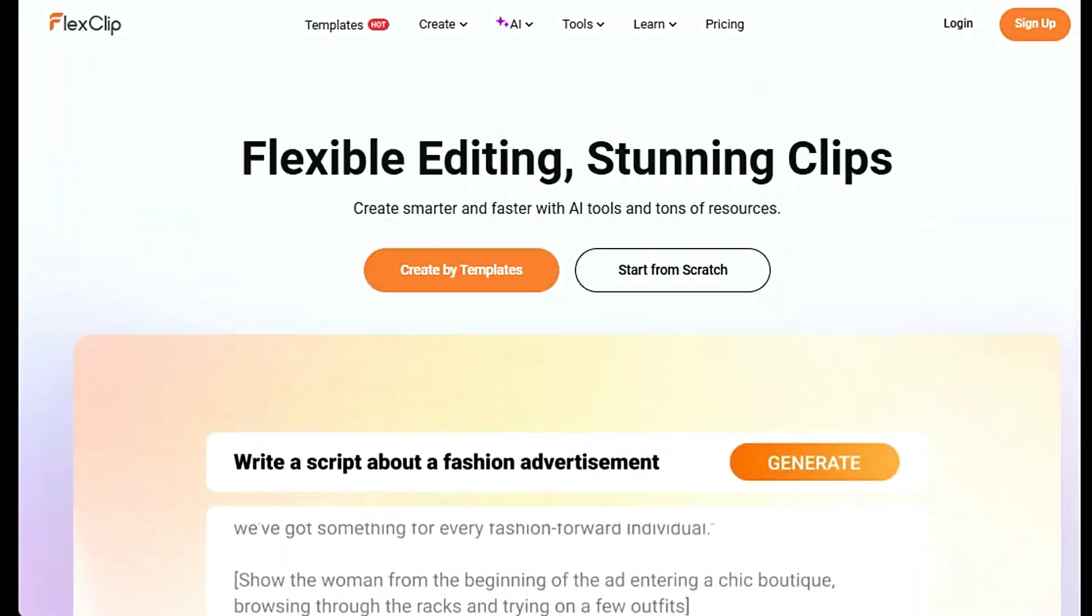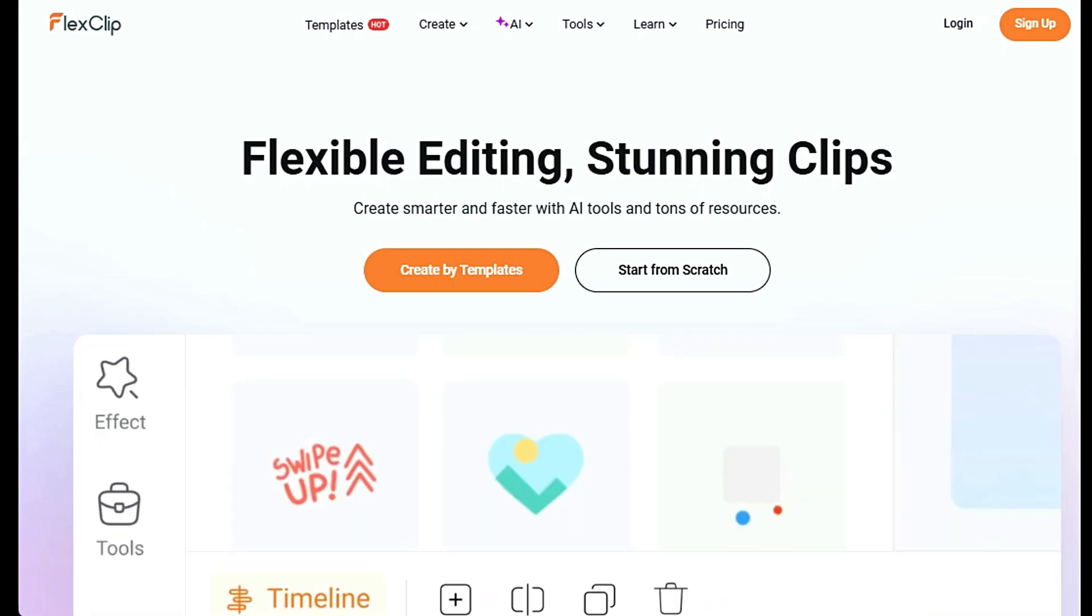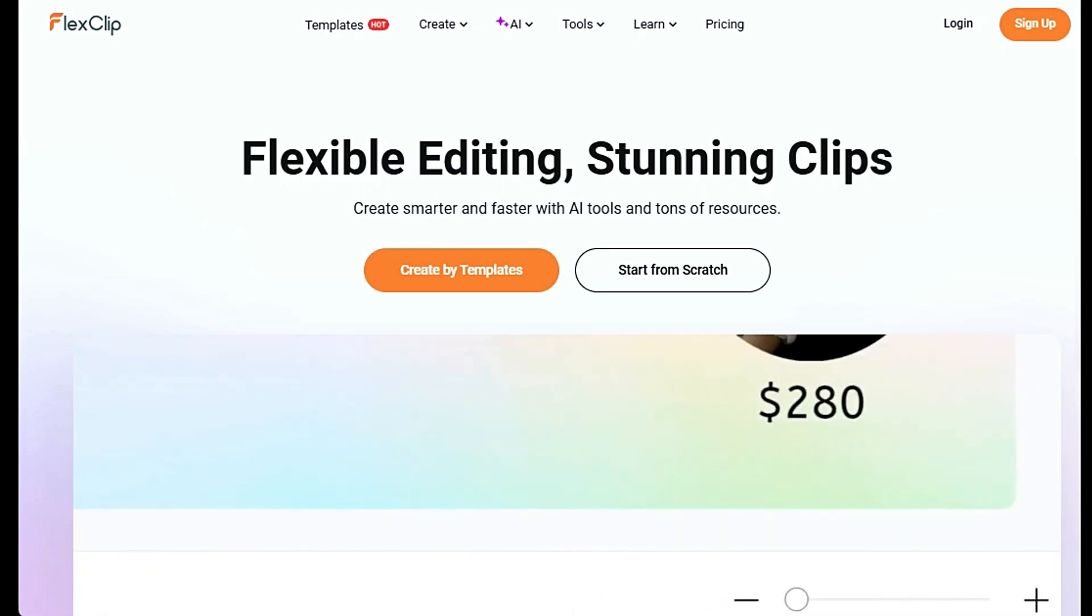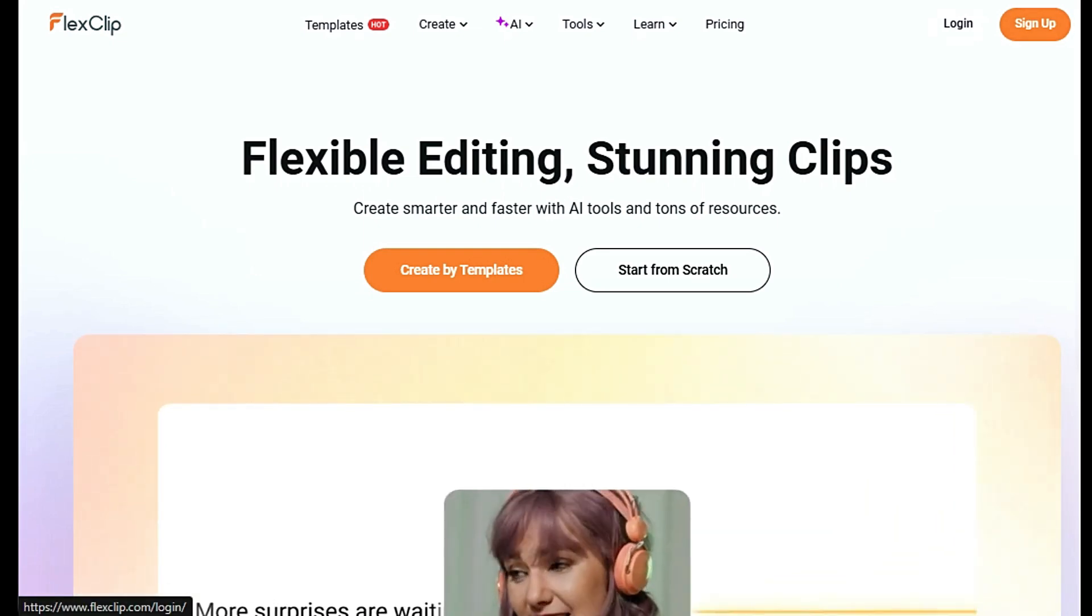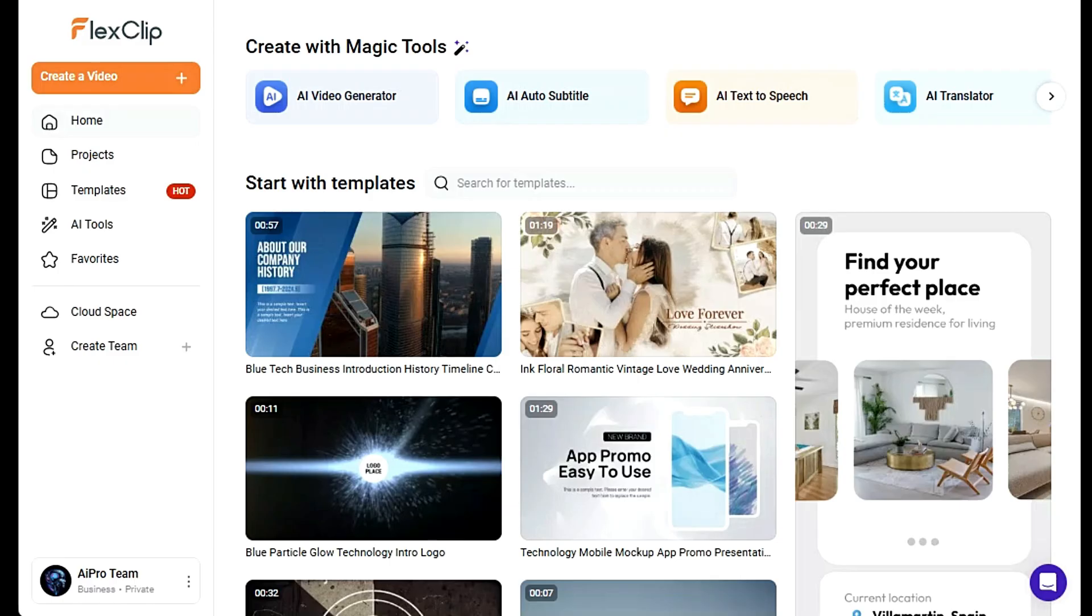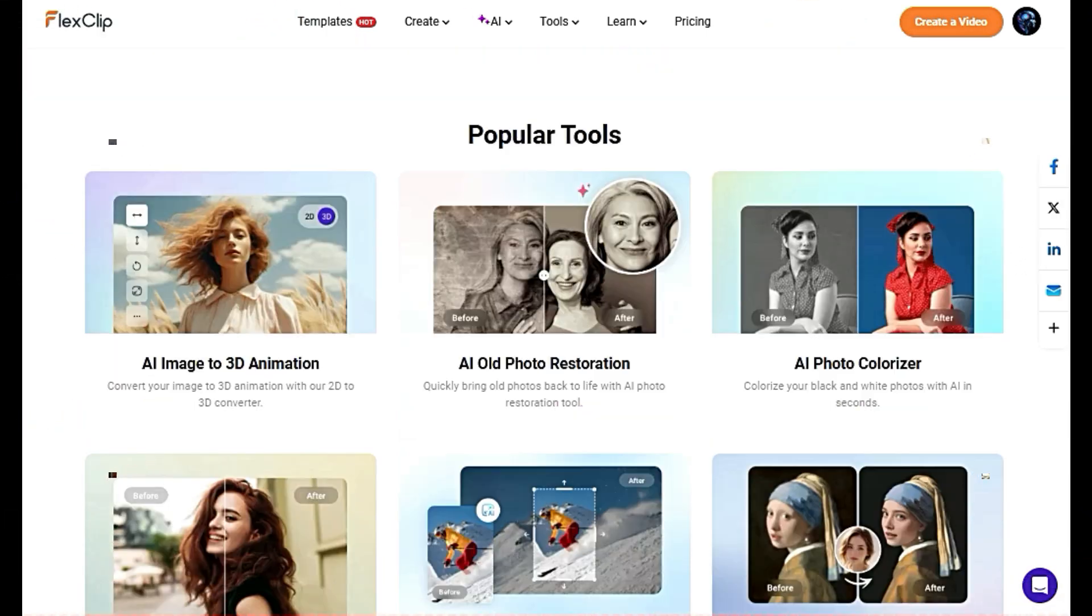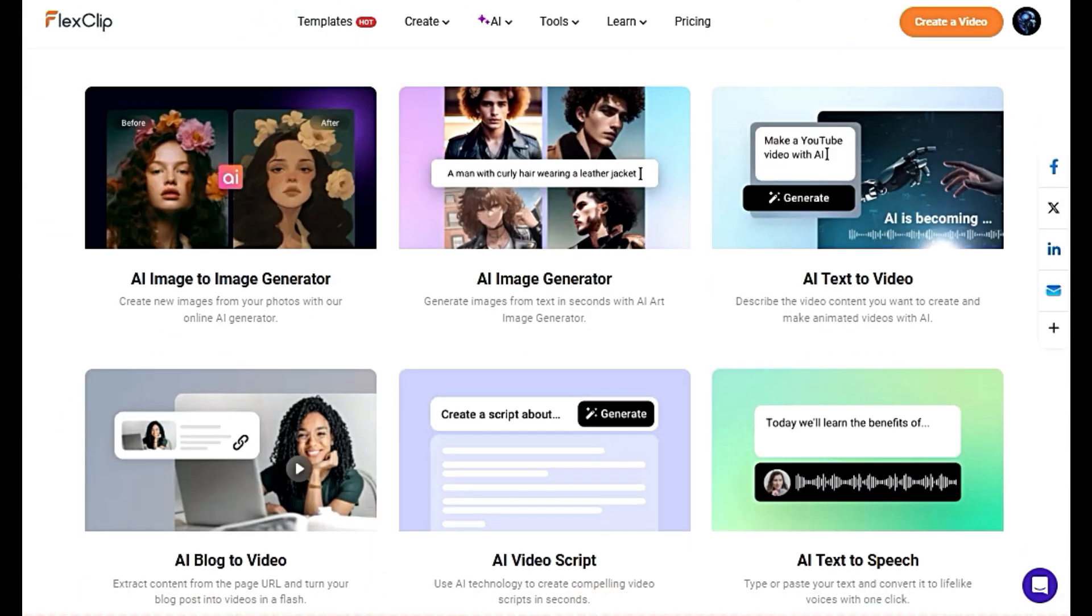Let's get started by heading over to the FlexClip website. You'll see the homepage right here with the prominent Login and Sign Up buttons. If you're new to FlexClip, go ahead and create an account. It's quick and easy. After login, let's check out the amazing tools.